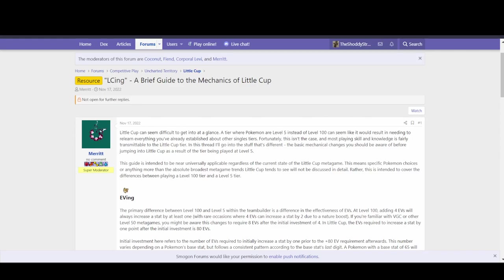Hello, this is the Shotty Straw Man. Today I'm going to be going over Little Cupping, a brief guide to the mechanics of Little Cup. How is this different from OU and the other higher tiers? This tier doesn't make sense. Well, I'm hoping to at least shed some light on the subject.